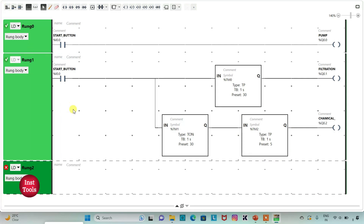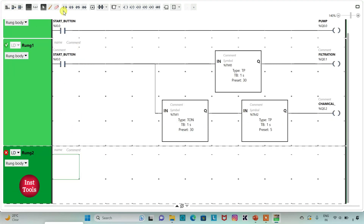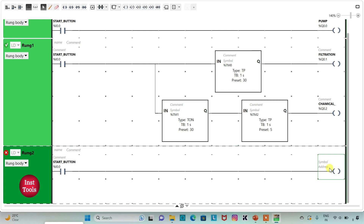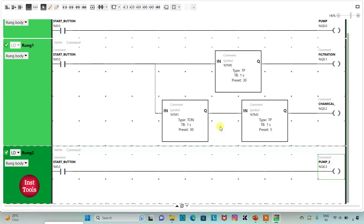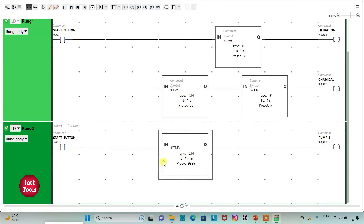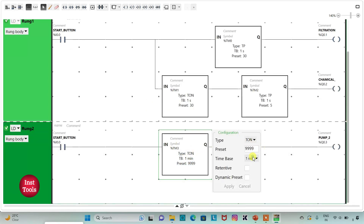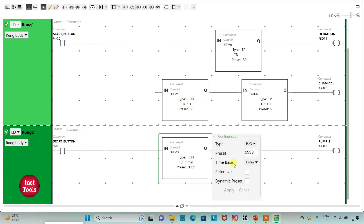I will add a new rung and insert a normally open contact, assigning address I 0.0 — that is the start button. I will insert a coil for pump 2, that is Q 0.3, and add the symbol 'pump 2'. There should be a delay of 35 seconds for pump 2 to turn on, so I will insert a T-on timer for pump 2, with time base 1 second and preset value 35 seconds, then apply.